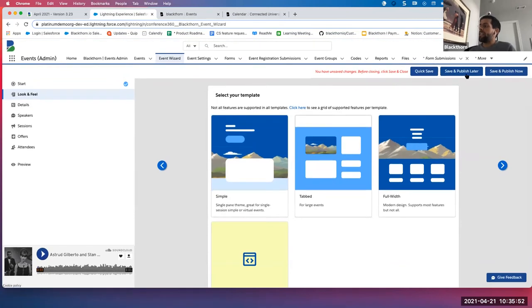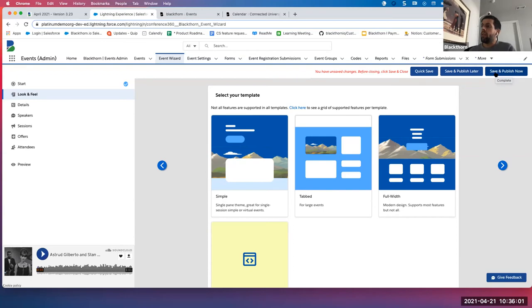As I mentioned, we have 'save and publish later' — where you save the event but have additional changes to make — or 'save and publish now' — where your event is ready to go live. Boom, it's published.